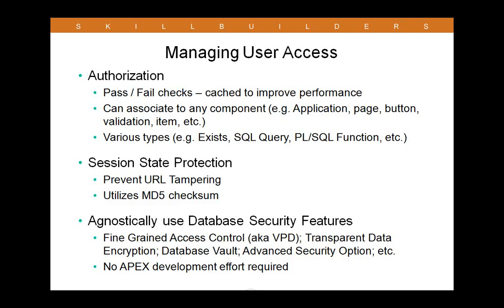Once you've identified an end user, it's equally as important to control what they can or cannot do within the application or see for that matter. And there are a number of tools available out of the box with APEX. We start with authorization. You can lock down various parts such as pages in your application or get more granular, even buttons, for example. We also have session state protection, which is a tool that prevents what's known as URL tampering. And you could also use a lot of the database security features built into Oracle, such as fine-grain access control or VPD. When you take advantage of these tools, you don't have to do anything in APEX.